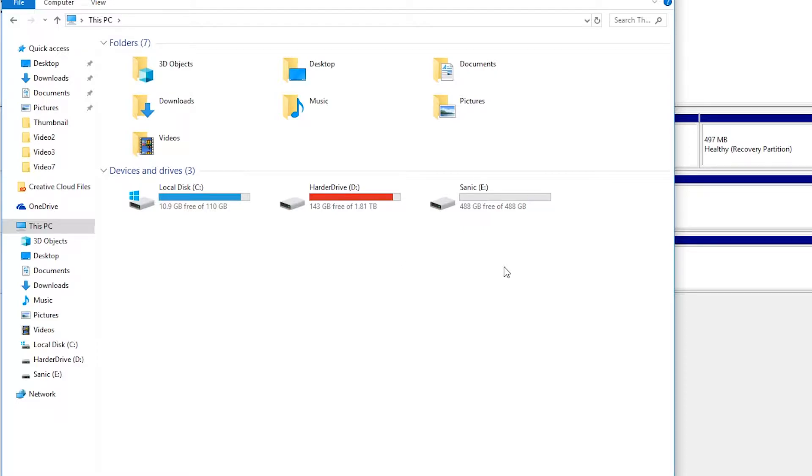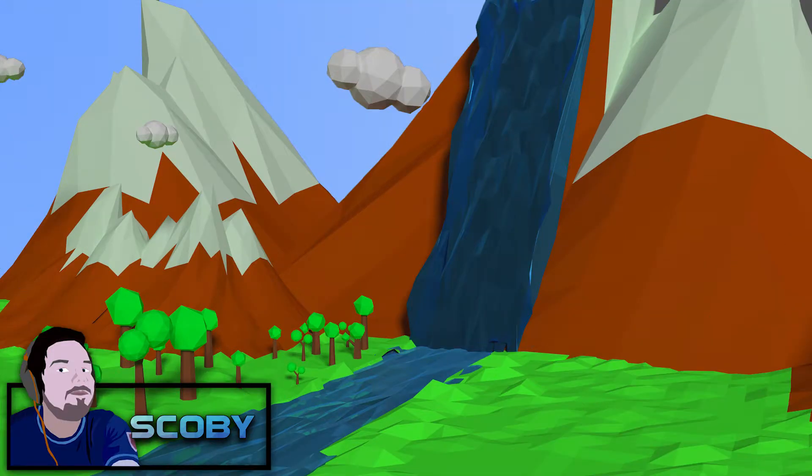Anyway guys, it's that easy to set up a new internal drive in Windows. If you guys enjoyed this tutorial, be sure to drop a like, subscribe if you're new, and check out the other videos on the channel.